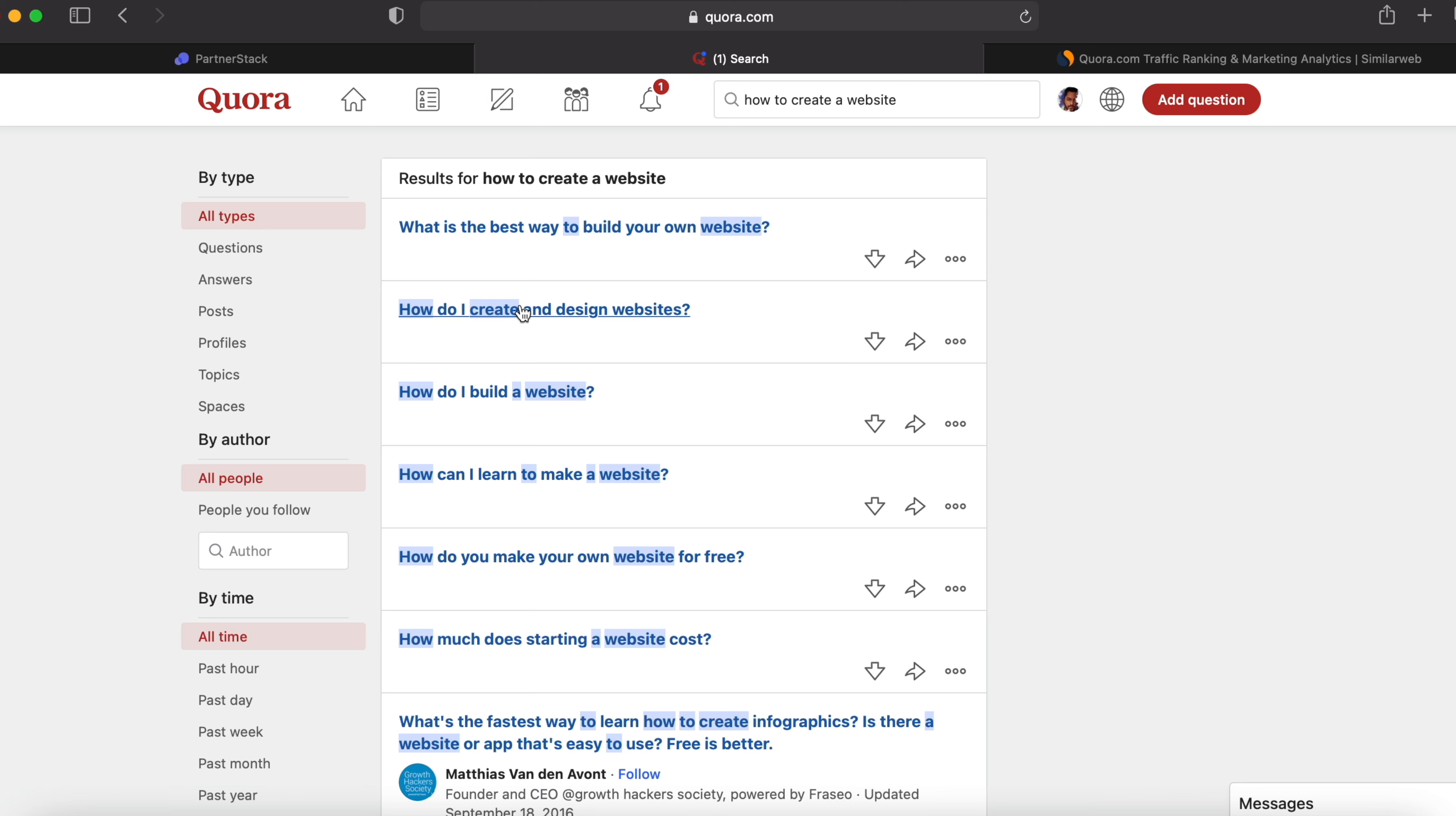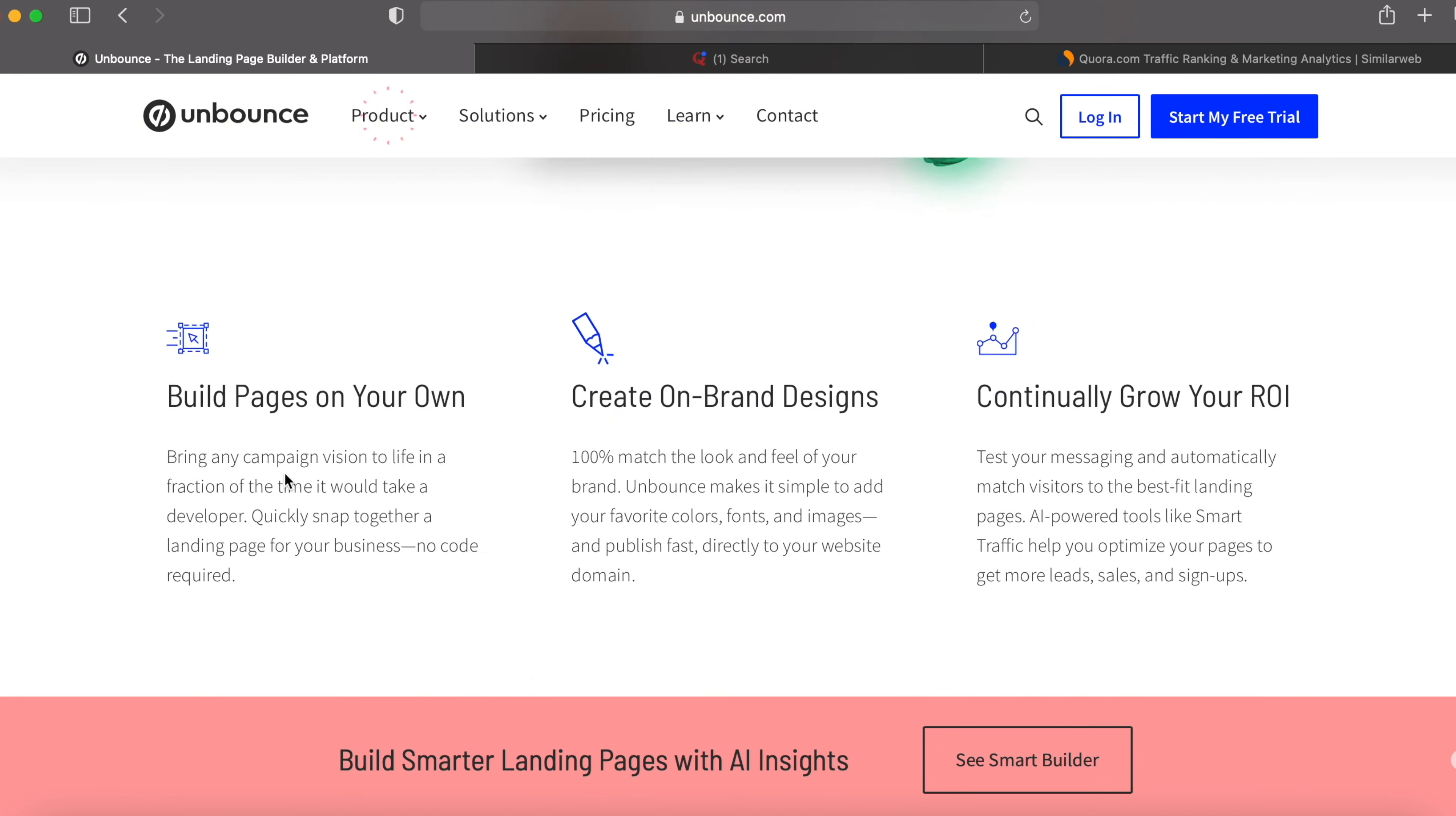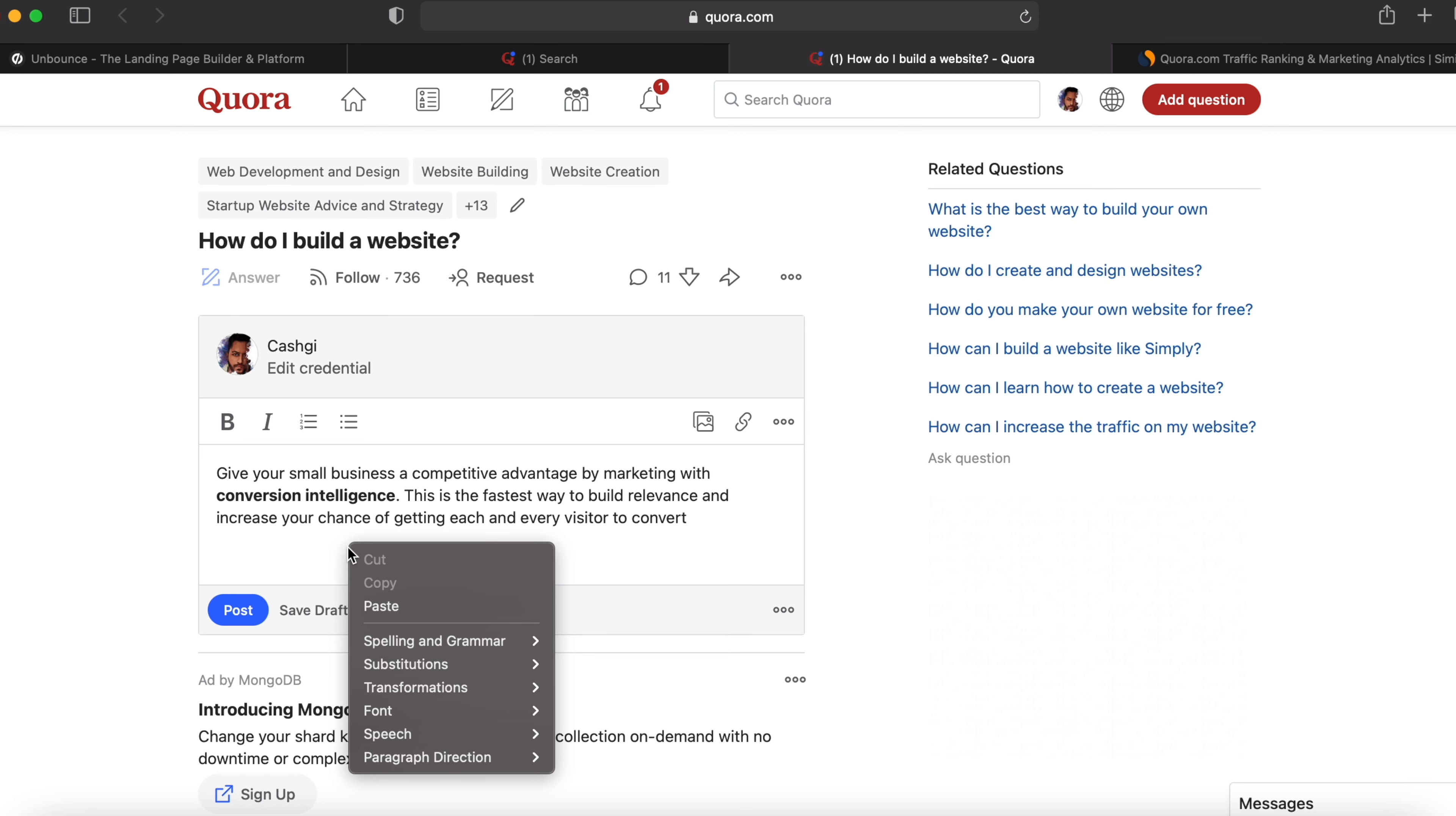In this case, 'how do I build a website?' You can type an answer like there are a number of ways of making a website. In my case, I used this software to make my website. That was awesome. They created a stunning website and they're even doing these services for me. You can go to unbounce.com and get some features from them. If you don't have any idea what to type, you can get something from here. You can answer them that this will give your small business a competitive advantage by marketing with conversion intelligence. These are the fastest way to build relevance and increase your chance of getting each and every visitor to convert. Copy this and go to a question like this and hit answer and paste it and paste your affiliate link. Simple. This will take less than 30 minutes.